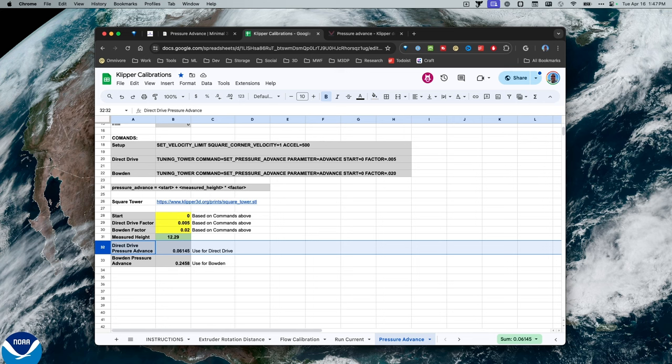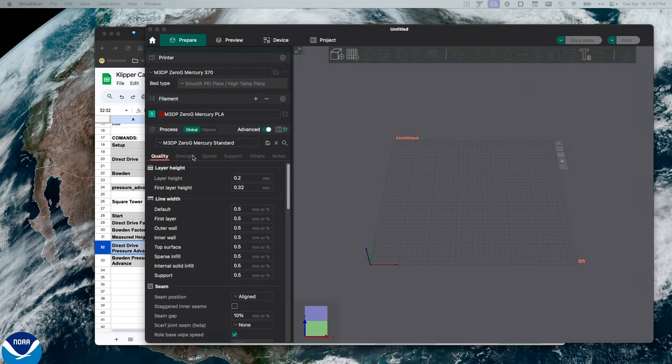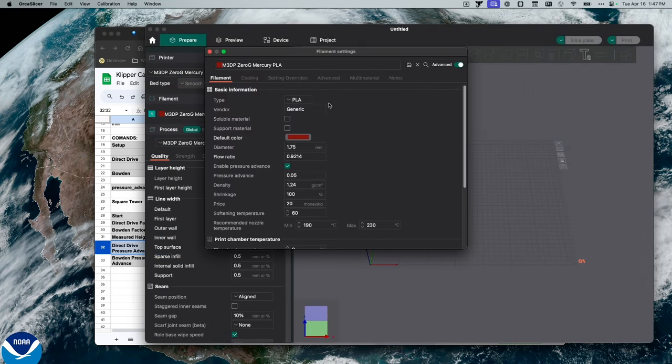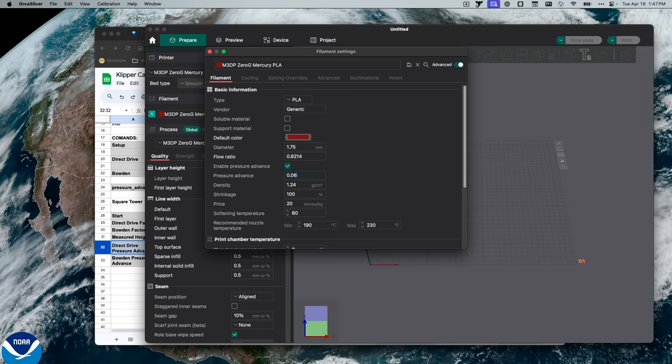If you're using OrcaSlicer, you simply need to open up OrcaSlicer. So in OrcaSlicer, I go to the Filament section. Under Basic Information, I go ahead and enable the Enable Pressure Advance checkbox. And then I just simply update the pressure advance by new value. Hit Save and Continue.